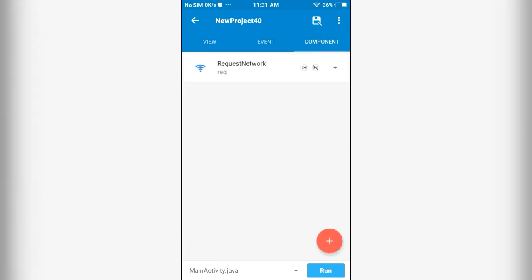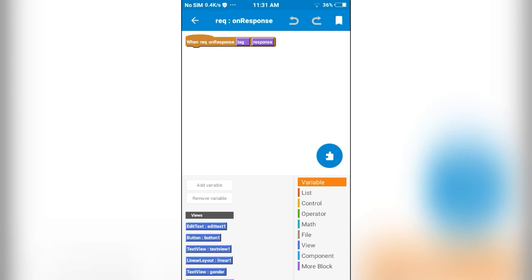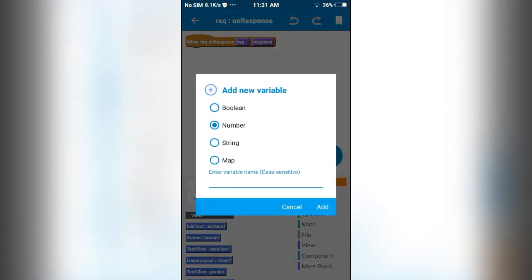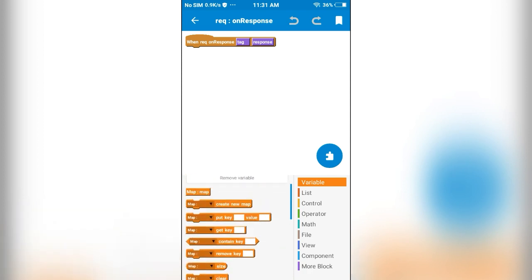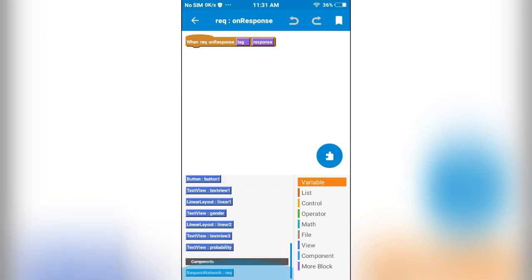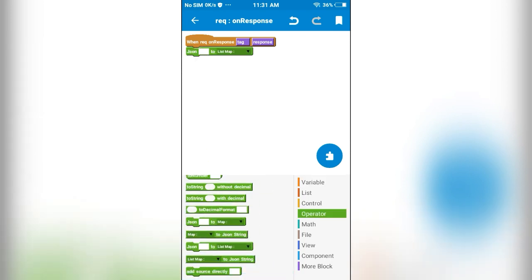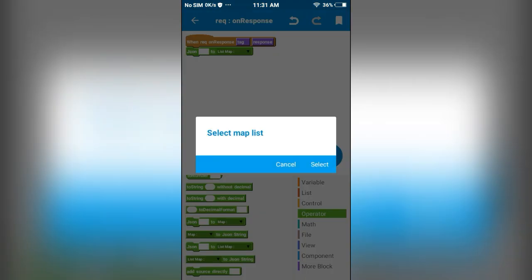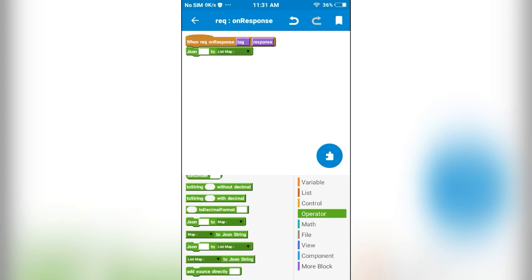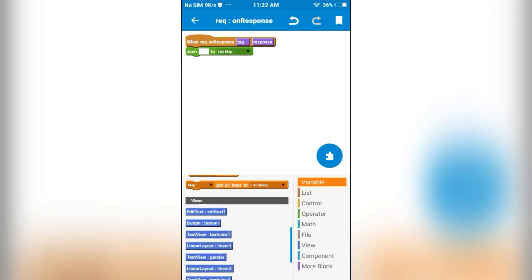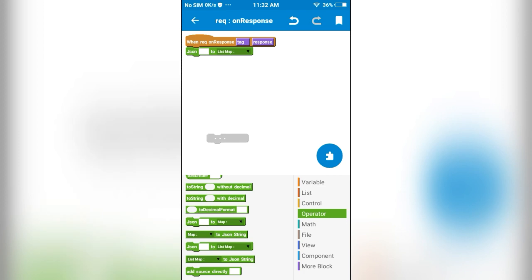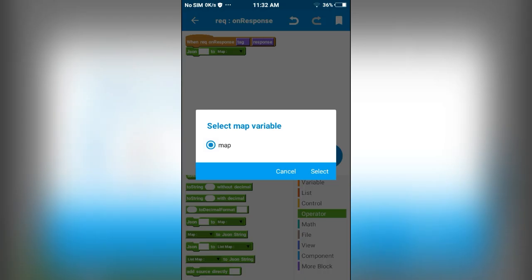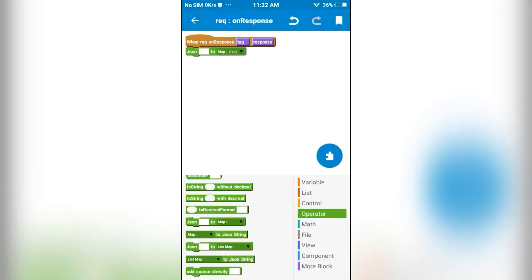On response, if we get the response, we have to display it. For this I am going to create a map variable and name it as map. The response will be a JSON object. We have to convert that JSON object into a map object. I will convert the response to the map variable.